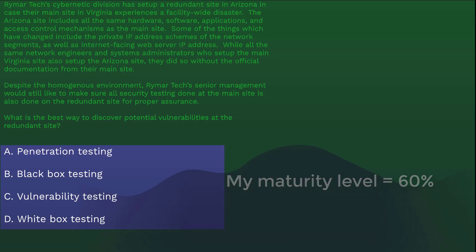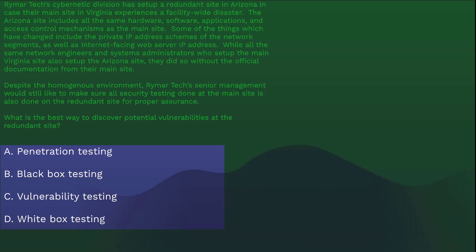Or is the answer B, black box testing? Is it C, vulnerability testing? Or is it D, white box testing?